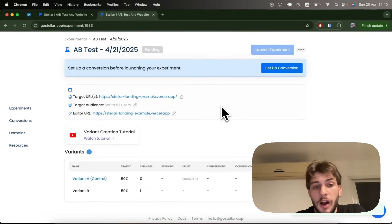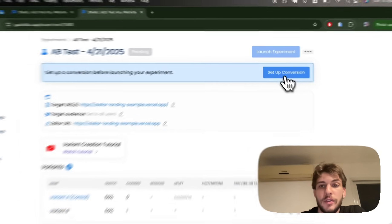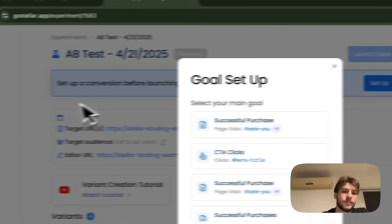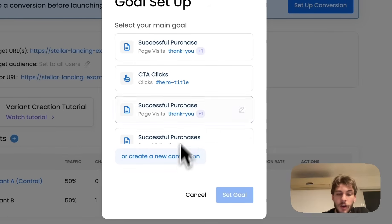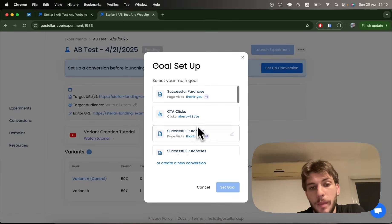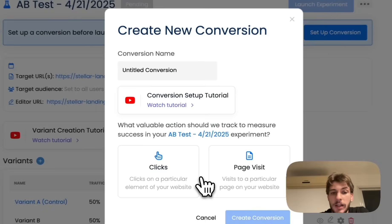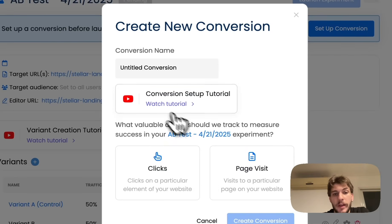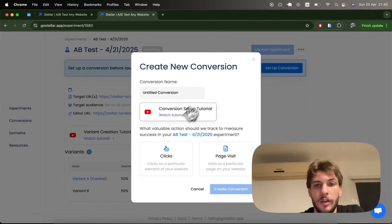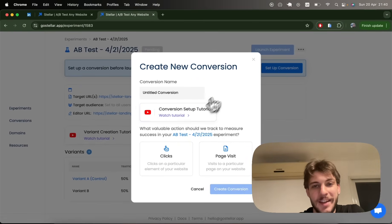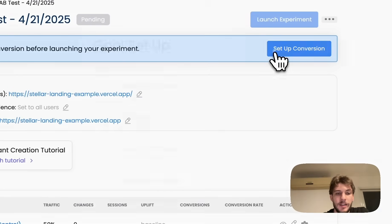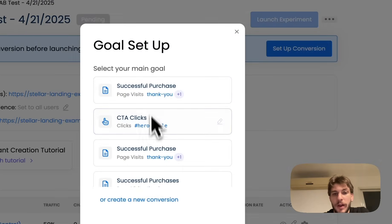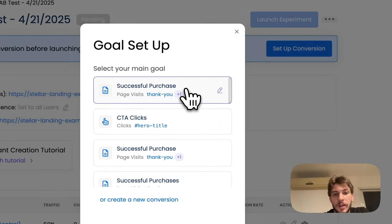The other important thing to call out before we are ready to launch is the setup of our conversion. I've already got a few set up, but if you don't have any yet, go ahead and create one. We've got a tutorial for this step too.